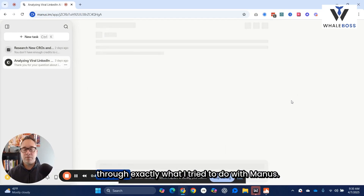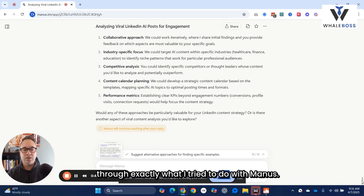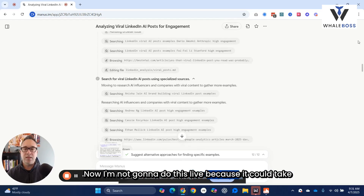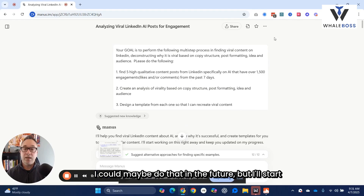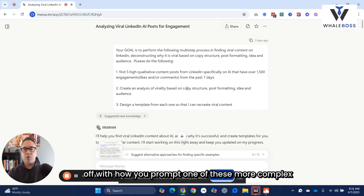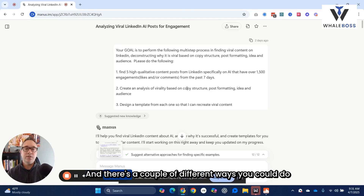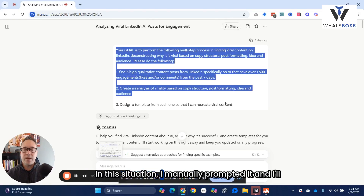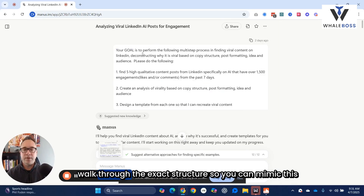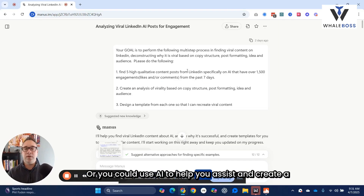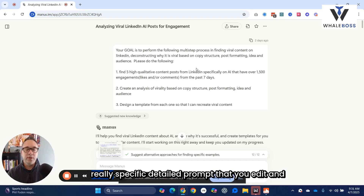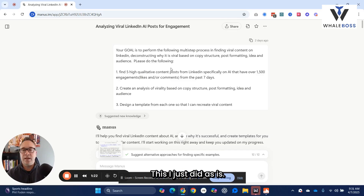I'm going to start by walking through exactly what I tried to do with Manus. I'm not going to do this live because it could take 15 minutes and there's a lot of lag times. I'll start off with how you prompt one of these more complex agents. There are a couple of different ways you could do it. In this situation, I manually prompted it, and I'll walk through the exact structure so you can mimic this yourself, or you could use AI to help you create a really specific detailed prompt that you then edit. This I just did as-is.